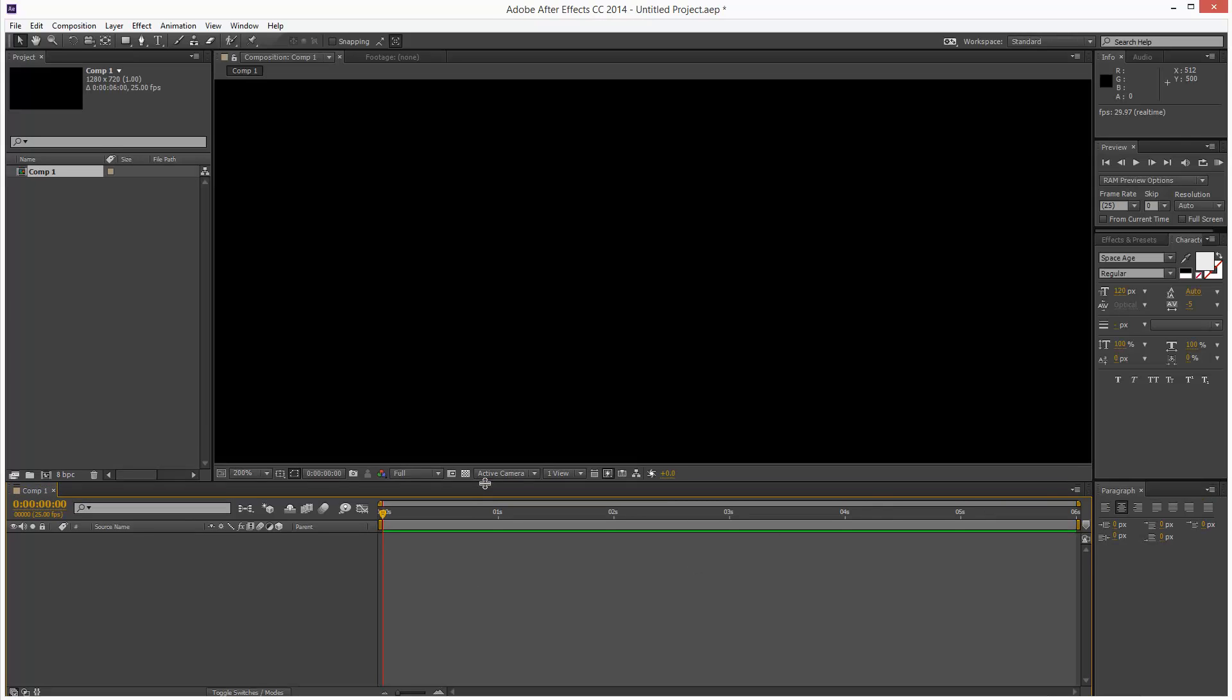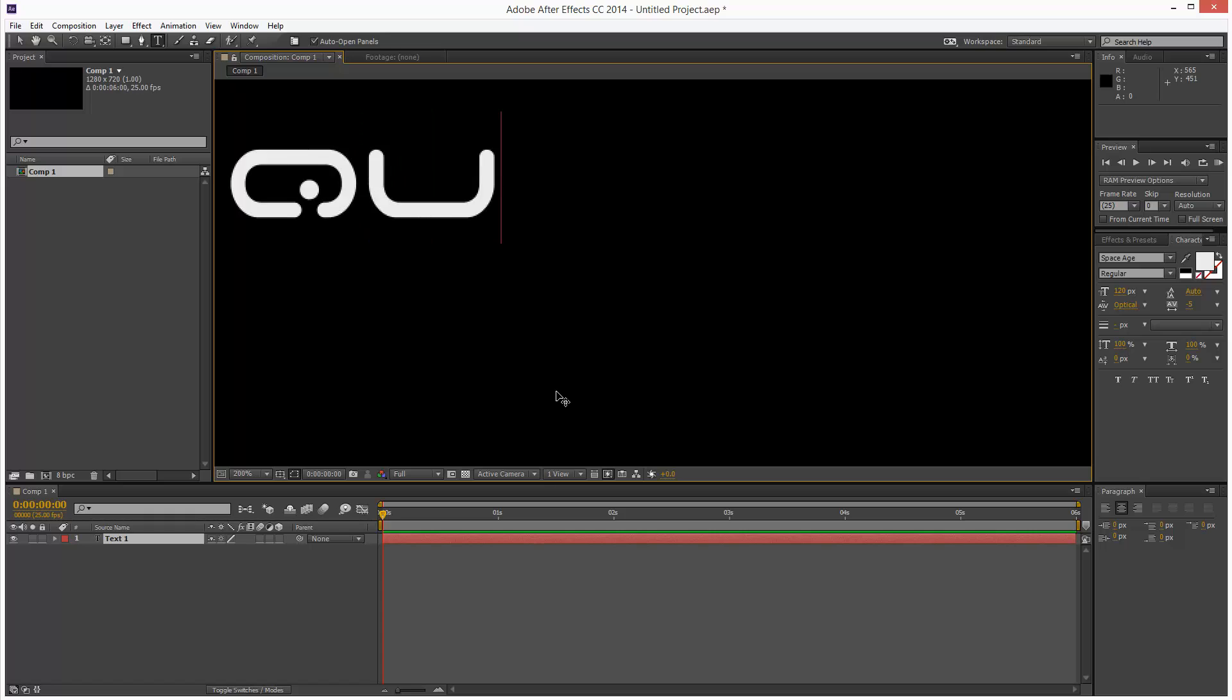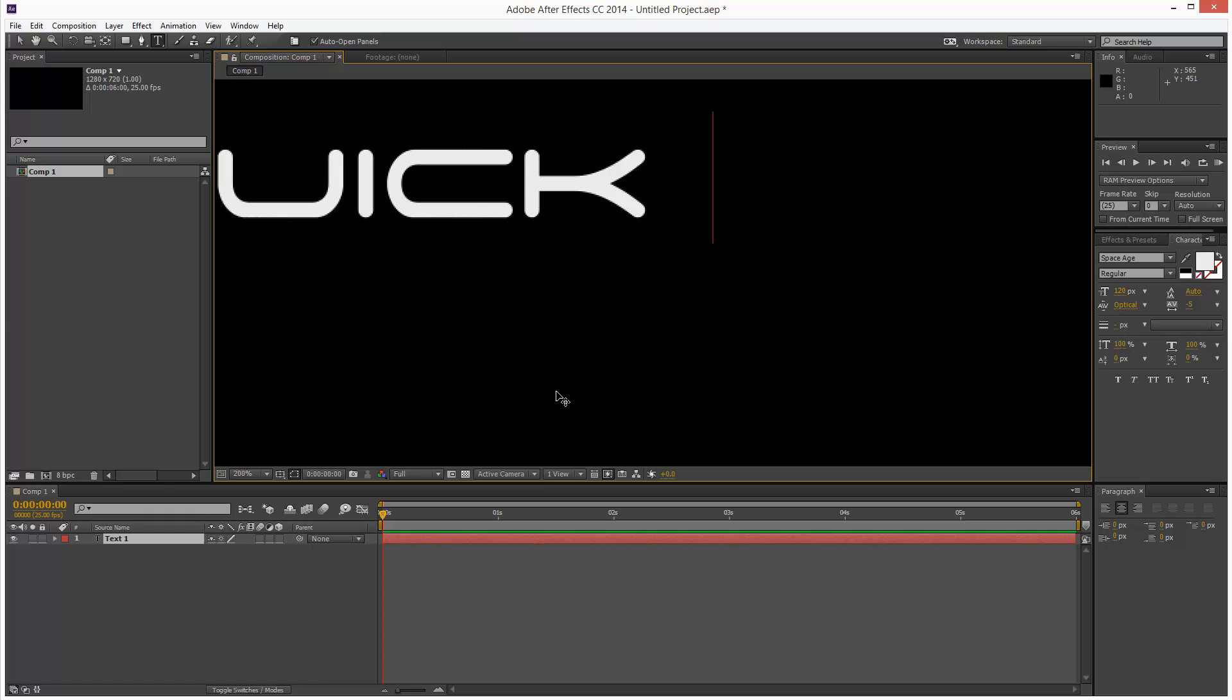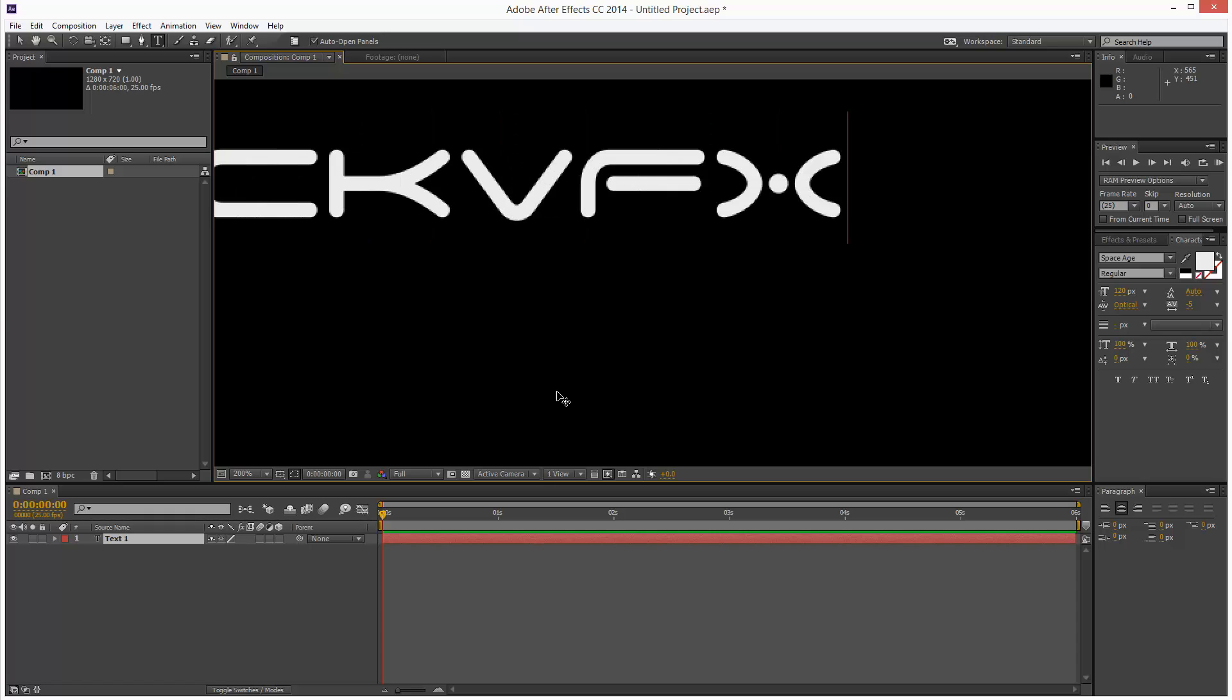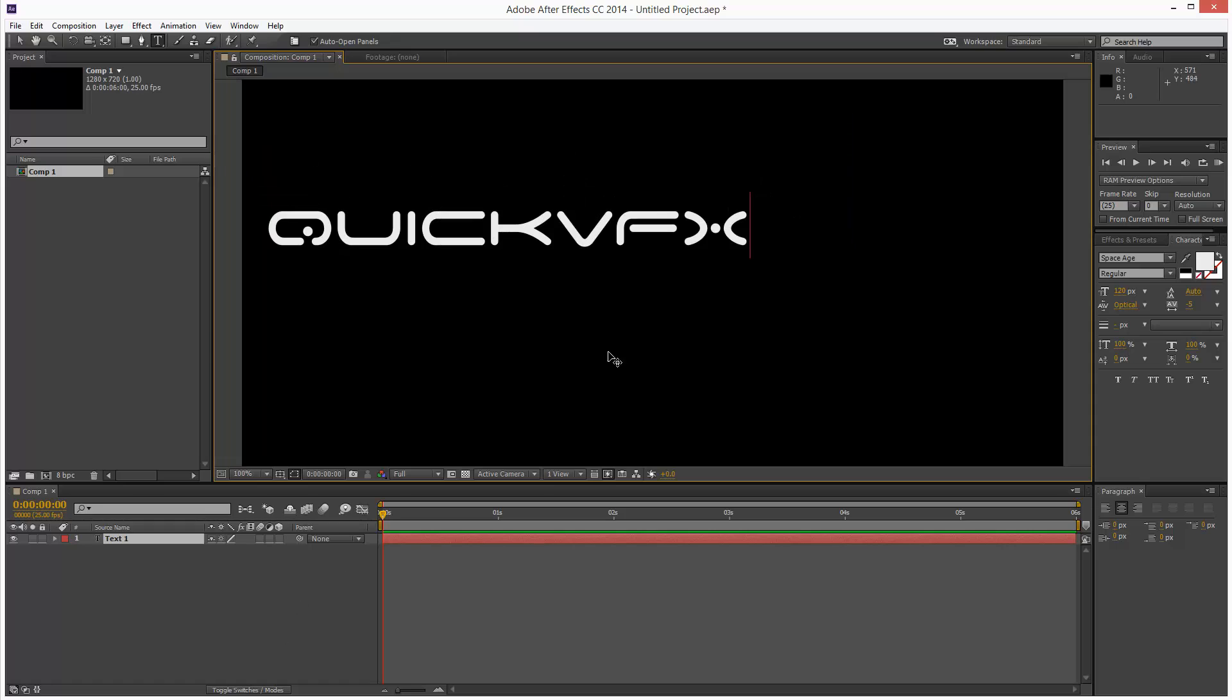So next, I'm going to create a text object. I'm going to type QuickVFX. And so if anyone wants to know, I'm using the Space Age font. And I'm just going to click away.